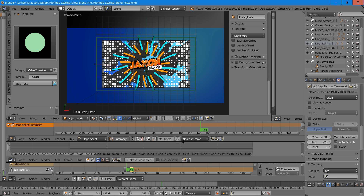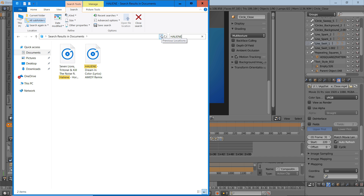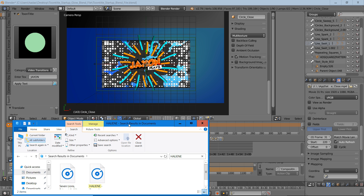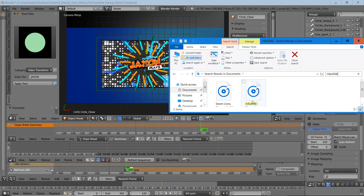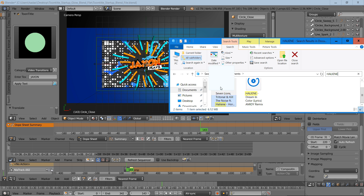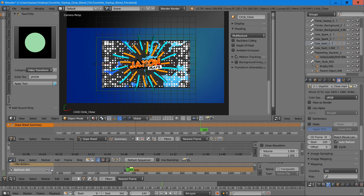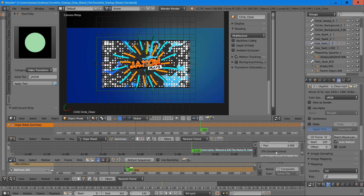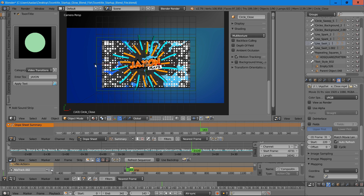So now we're going to choose a song for our intro. Go to wherever you have the song stored on your computer. We're going to choose Seven Lions, Short Tunnel, and Kill the Noise — Free Halo, Horizon — and drag it into the timeline. We'll scroll out on the timeline to see where that is, then change the start frame to negative 6731, and confirm that.